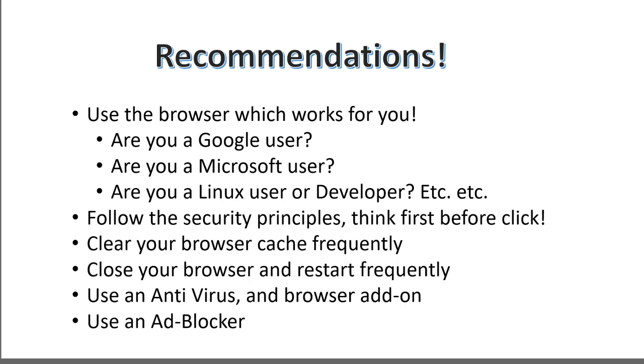Close your browser and restart frequently. So a lot of us just used to leave our browser on for a long time, but it would be really a good practice if you just close your browser and restart it again. Use an antivirus. Make sure that you have a security add-on on your browser as well and use an ad blocker. If you follow all these principles, at least you minimize the risk.